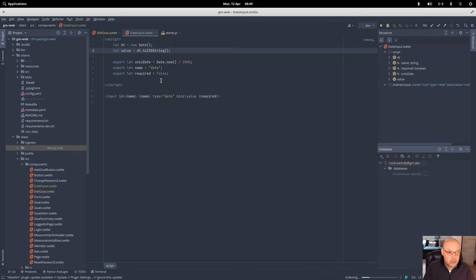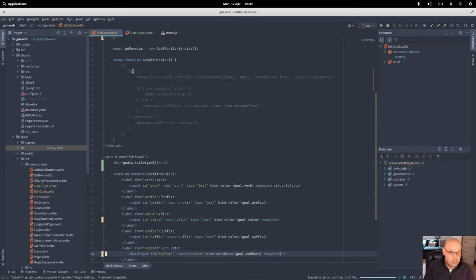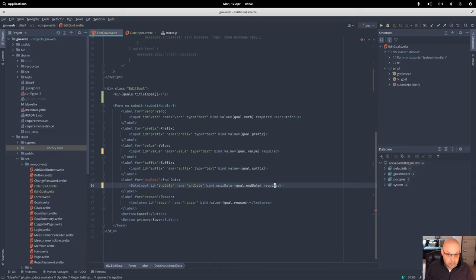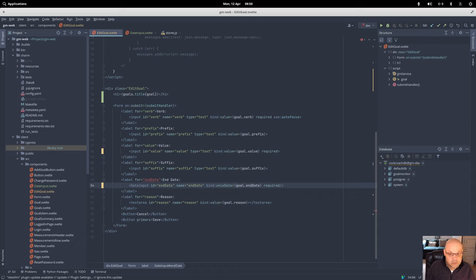Okay so that's the date input. Edit goal — when I was uploading the last video I did notice a little typo, an extra curly bracket there somehow. We'll just save that — I don't think it'll make much difference, I think it will get discarded by the compiler, but that's fixed up now.